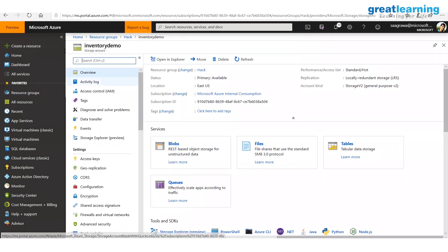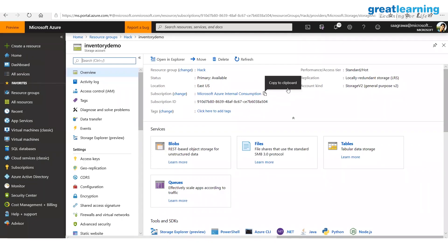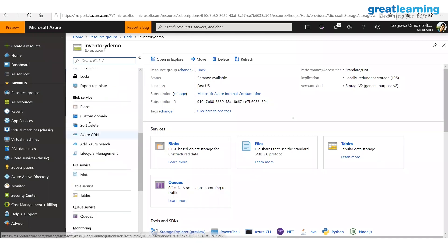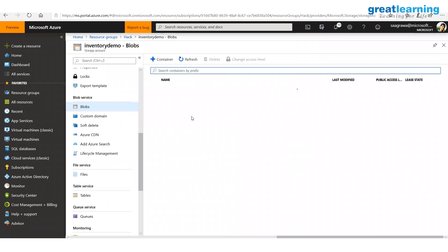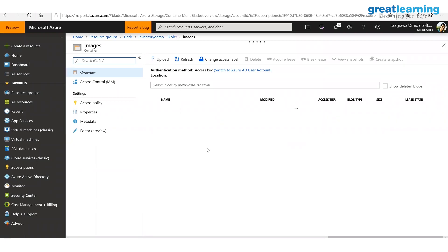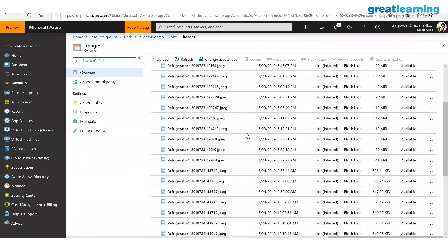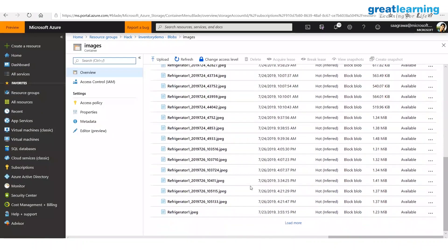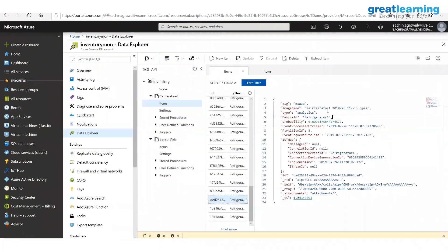To create a storage account, go to 'Create a Resource,' type 'storage account,' and create it by providing the name, resource group, and region. Once the storage account is created, you can put blobs, files, tables, and queues in it. I have already created an 'images' blob container. All images taken by the camera go through the analytics system and eventually land in this blob.